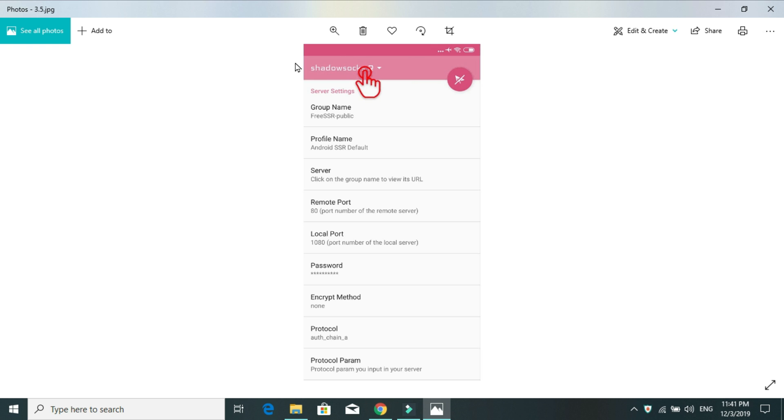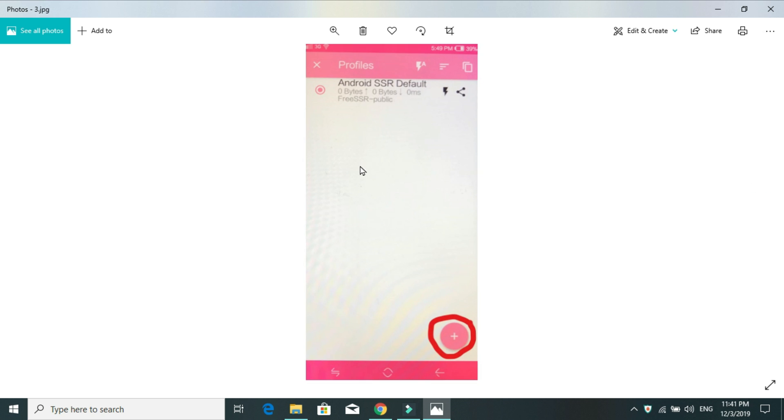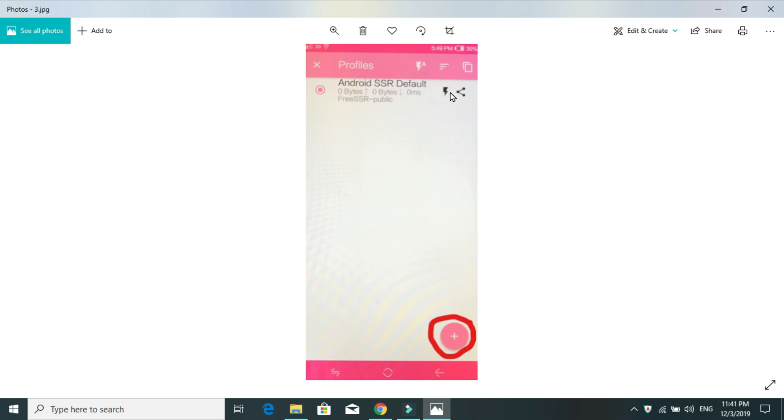So, you have to press Shadow Socks R here. It will bring you to a window here where you can see one icon or one server that you can press and swipe left and then delete it because this one is not going to work anyway.